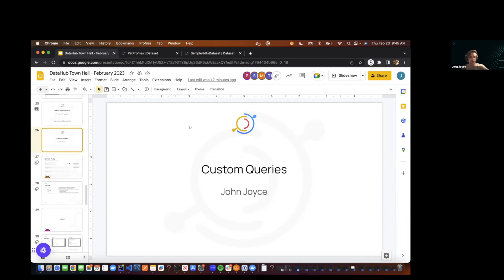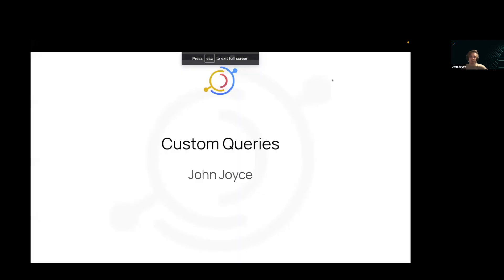All right, with that, let's switch gears and talk about a new feature we've been working on on the product team. Maybe first, I'm John. For everyone who doesn't know me, I lead the product team execution at Acryl.